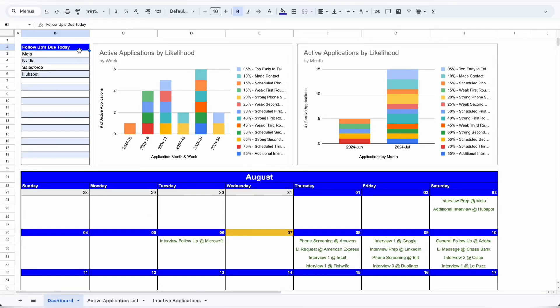We're almost to the hiring surge that happens in September of every year, so if you find yourself unemployed or looking for a new job, this one's for you. I used this tracker when I got laid off in August of 2022, and it helped me keep track of which applications were still live and what status they were in.